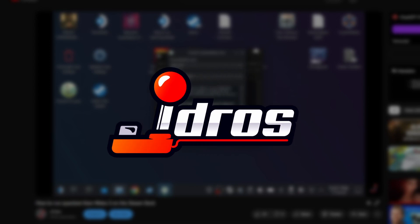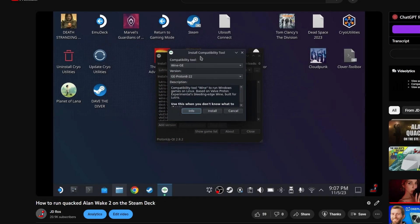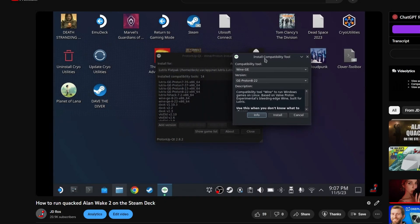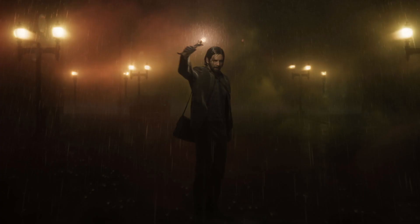On the last video, J.D.Roz taught you how to install Alan Wake 2 via Lutris. But now we have a new one that will surely make things easier for you. My name is Matt, and today we're going to talk about a better and easier method to install the cracked version of Alan Wake 2.